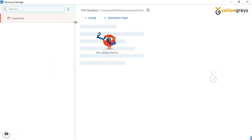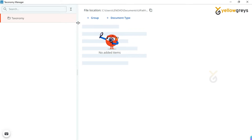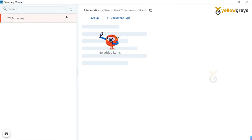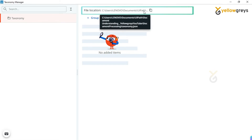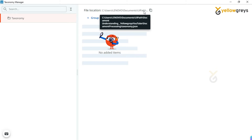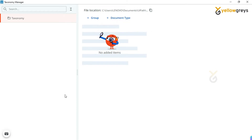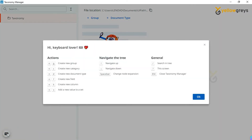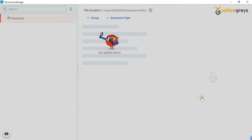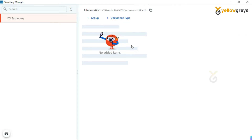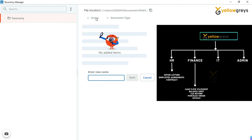Look at this window and its options. In the left panel we have a taxonomy folder, and in the right side panel we have the file location. All your document grouping structure will be stored in this path in JSON format. You can see the JSON file under the Document Processing folder after completing the grouping structure. You can also see all the keyboard shortcuts here to handle this Taxonomy Manager. Click on Group and enter your group name — I will name it 'HelloChris'.